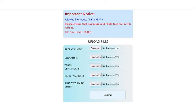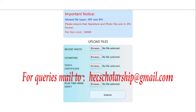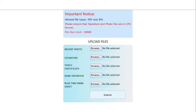Now upload the documents. Photo and signature must be in JPG format and other documents must be in PDF format.